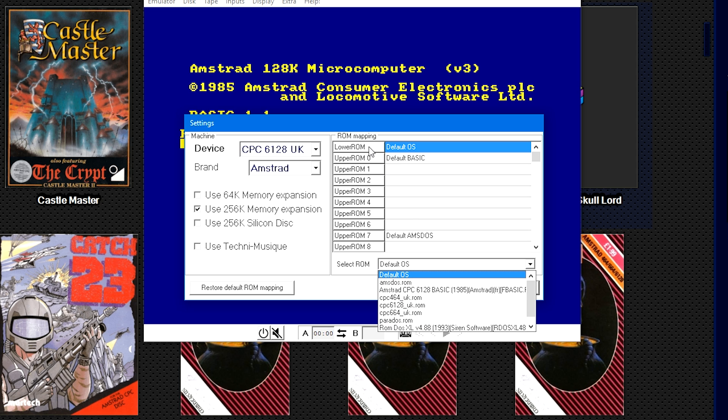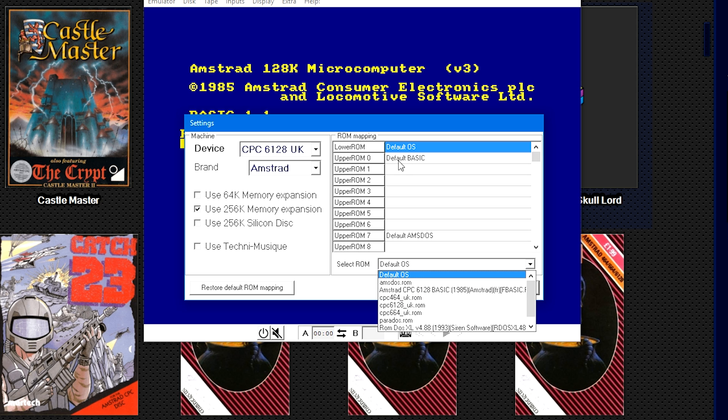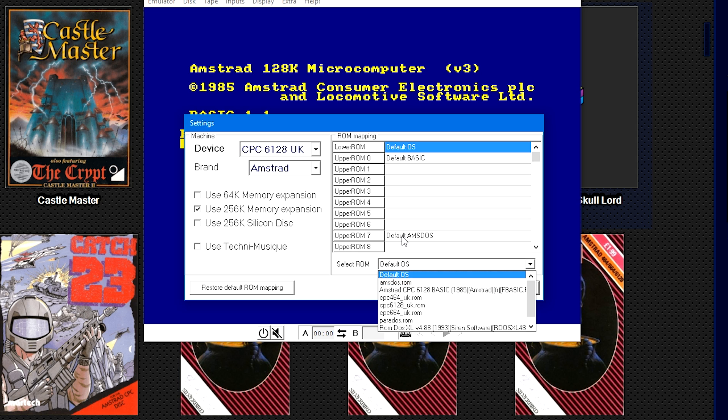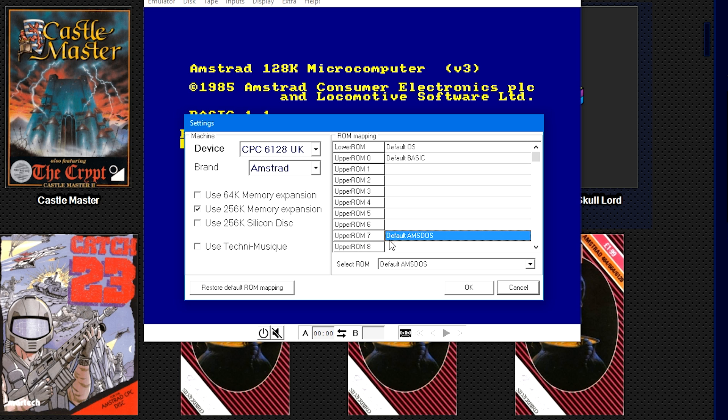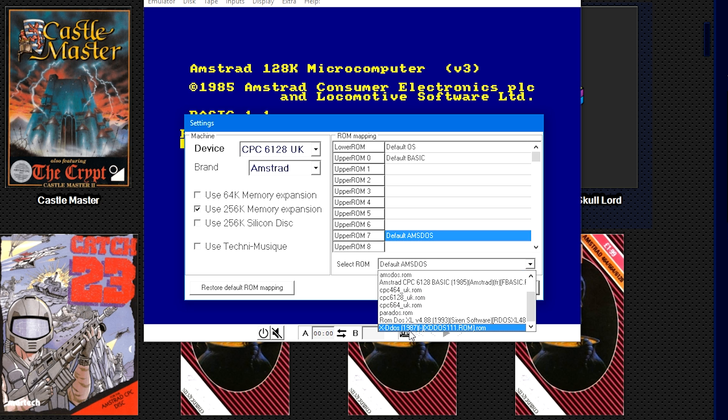If you click on a section, so Default OS, where it says Select ROM, there's a dropdown box down here. The first box where it says Default OS Lower ROM, I believe that this is where you would put a CPC 464, 664, or a 6128 ROM. The Default BASIC or Upper ROM 0, I believe that's where you just put the BASIC file.